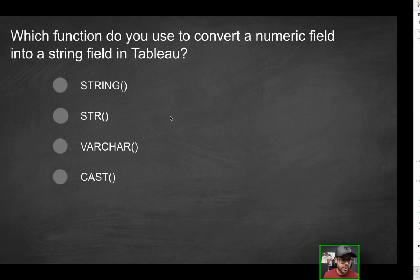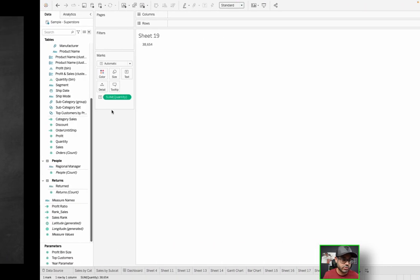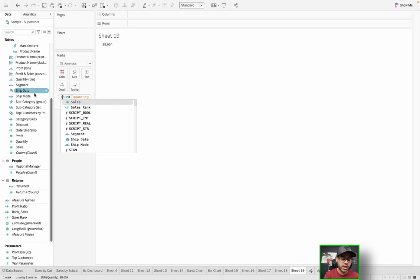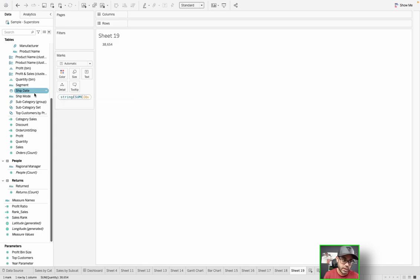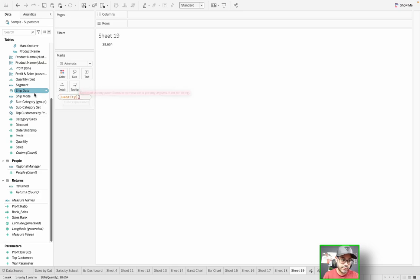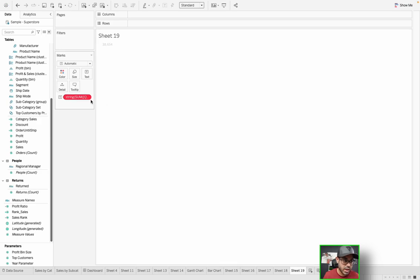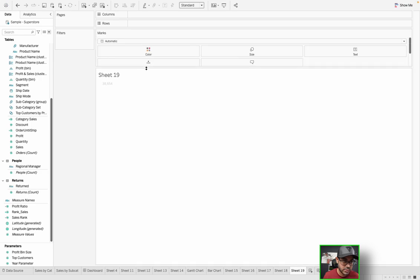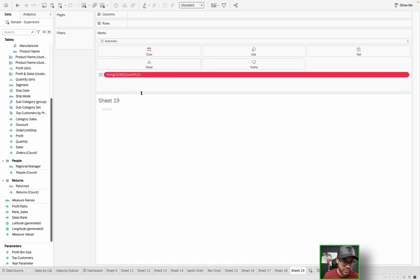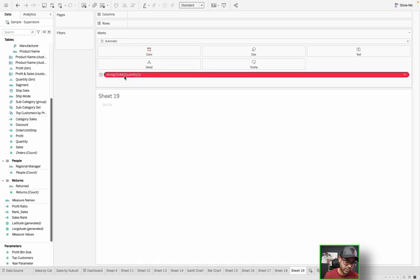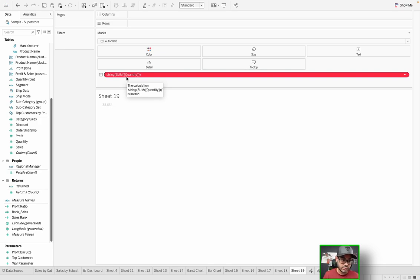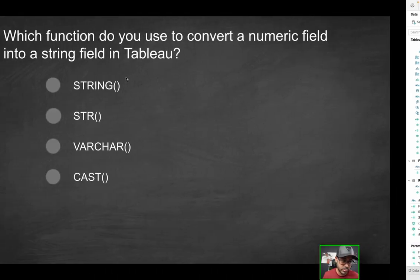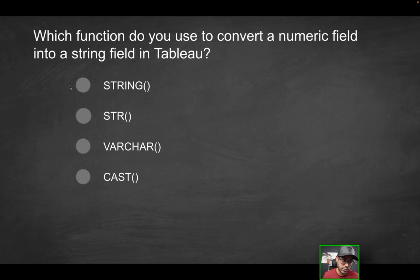Now, what's the first option here? The string function. And you would probably want to do this in a calculated field, but just for the sake of speed, I'm just going to type it in here. So if I type string, I find case string. Let me just drag this over here. I like to do this sometimes just to be able to read more clearly. So now I'm taking the string of the sum of quantity, and it doesn't work because it says the calculation is invalid.